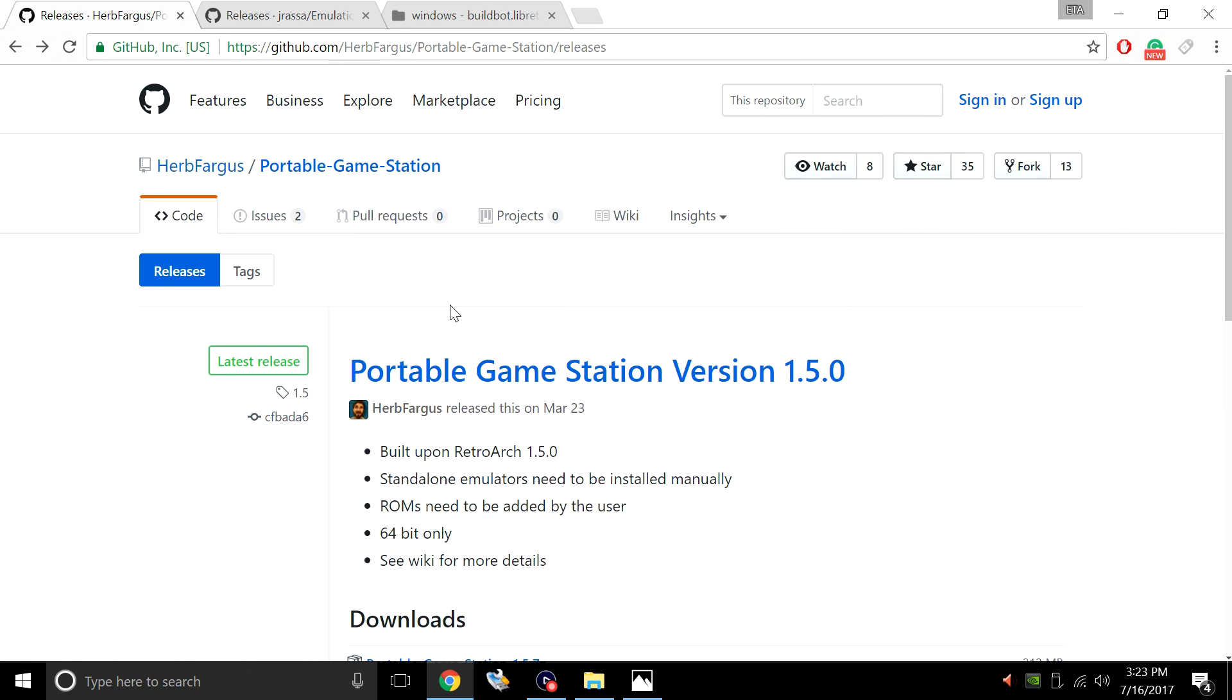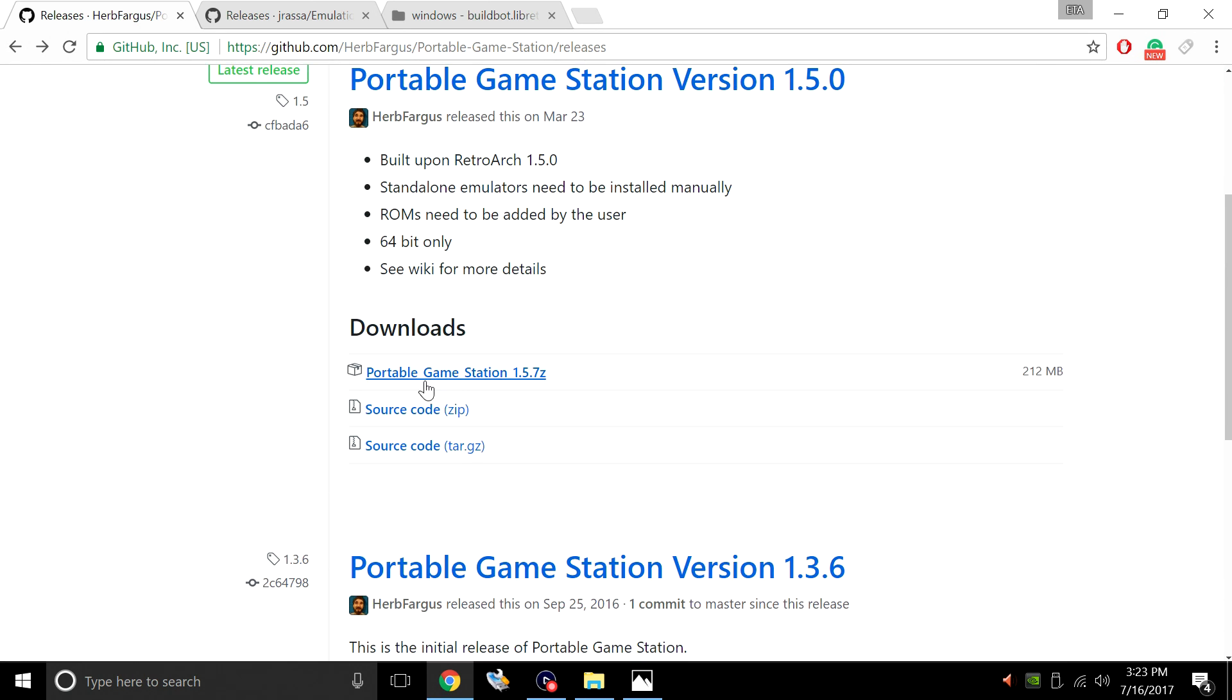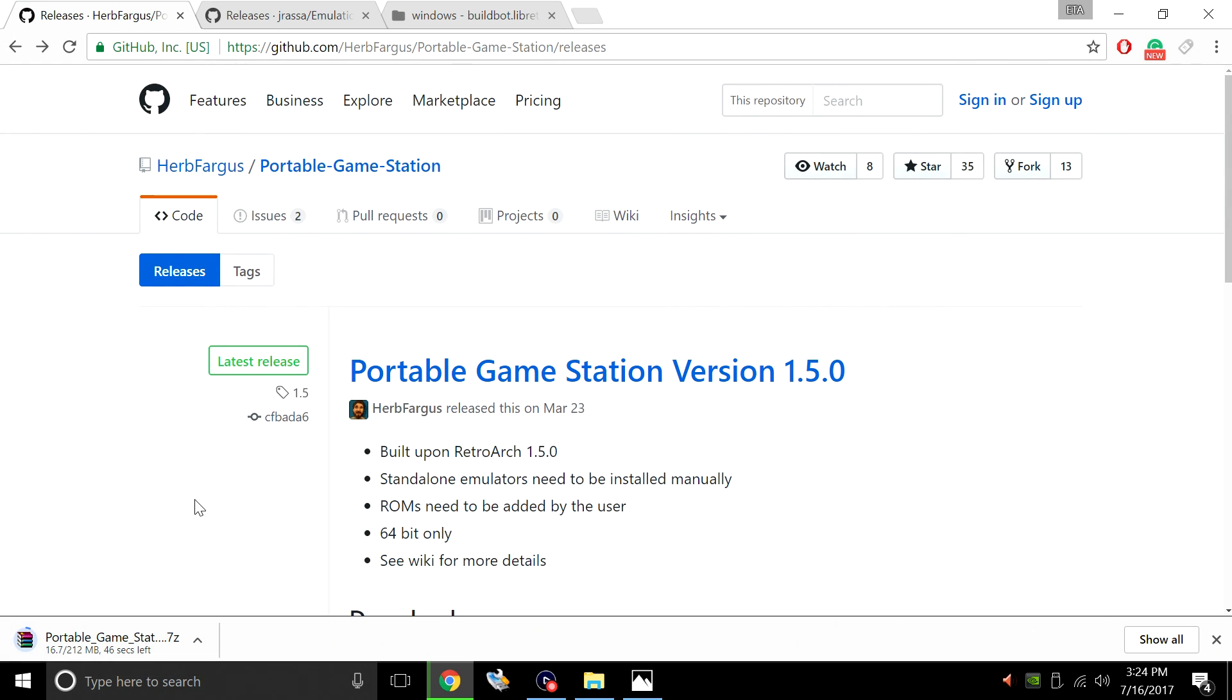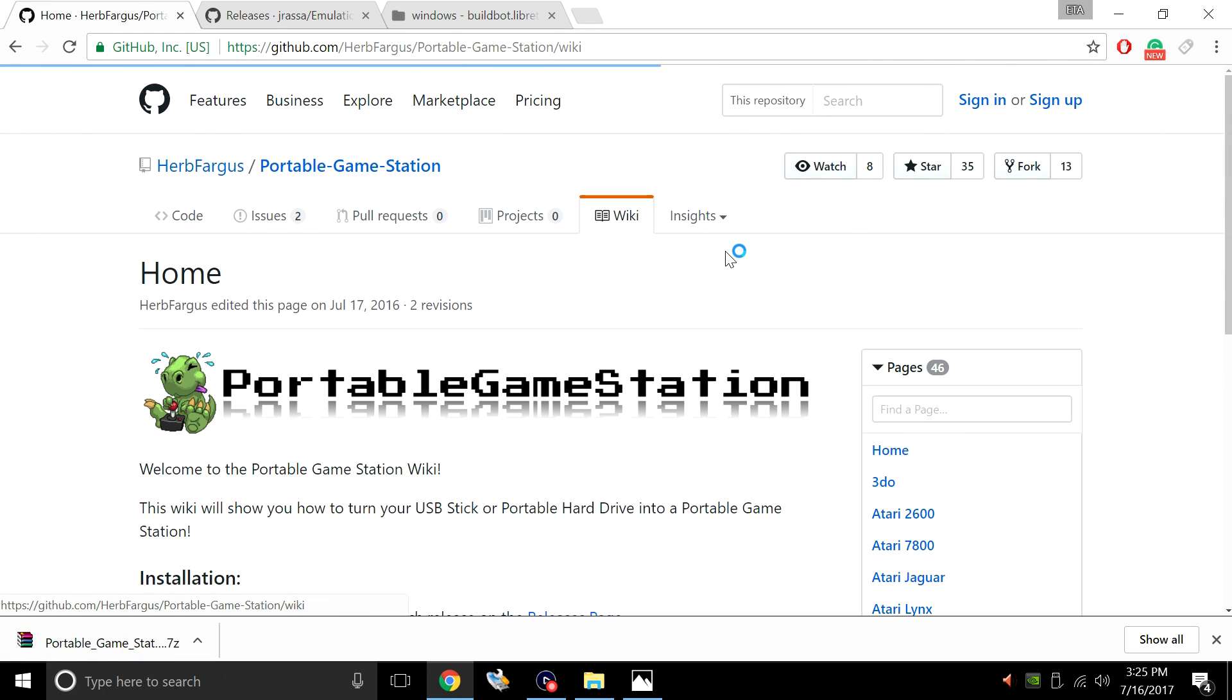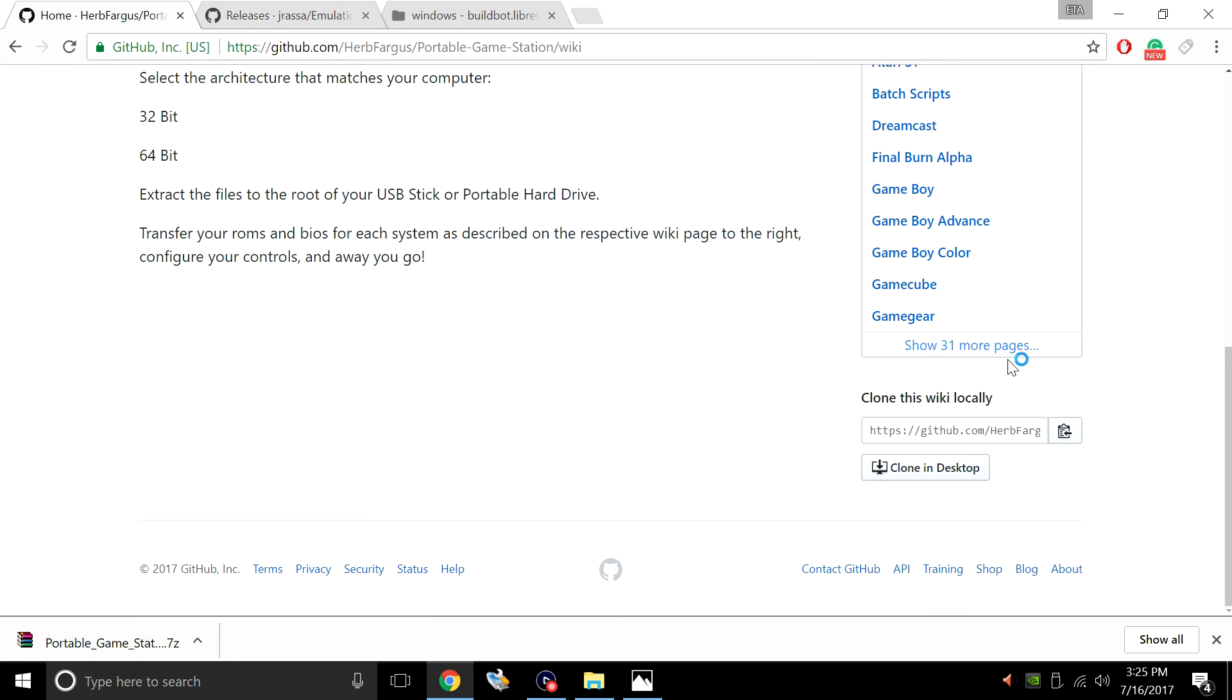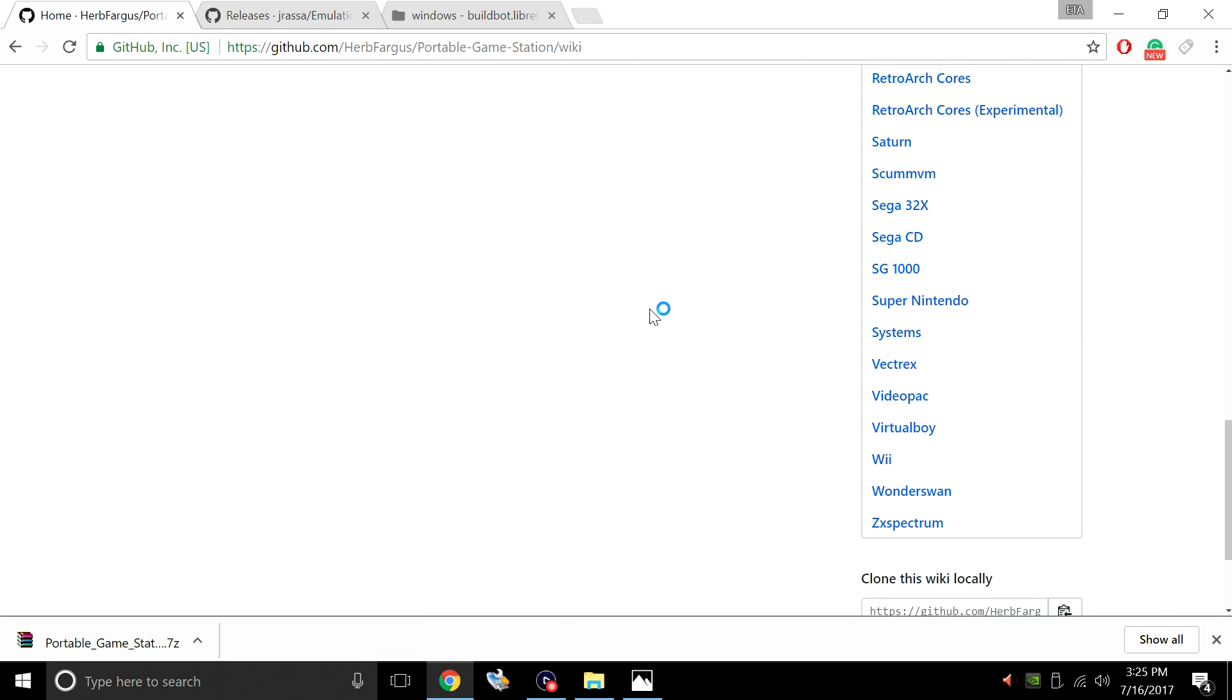Everything's here. This GitHub page has everything you need to know. First thing you're going to do is download the portable game station. It's a zip file, 212 megs. Next thing you want to do is go to the wiki page. This tells us pretty much everything we need to know about this setup here.